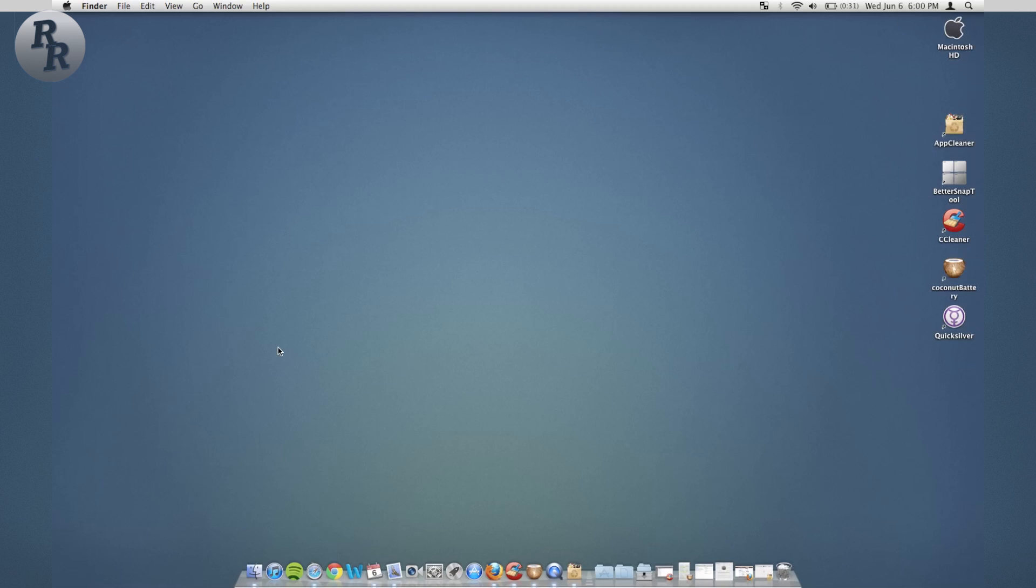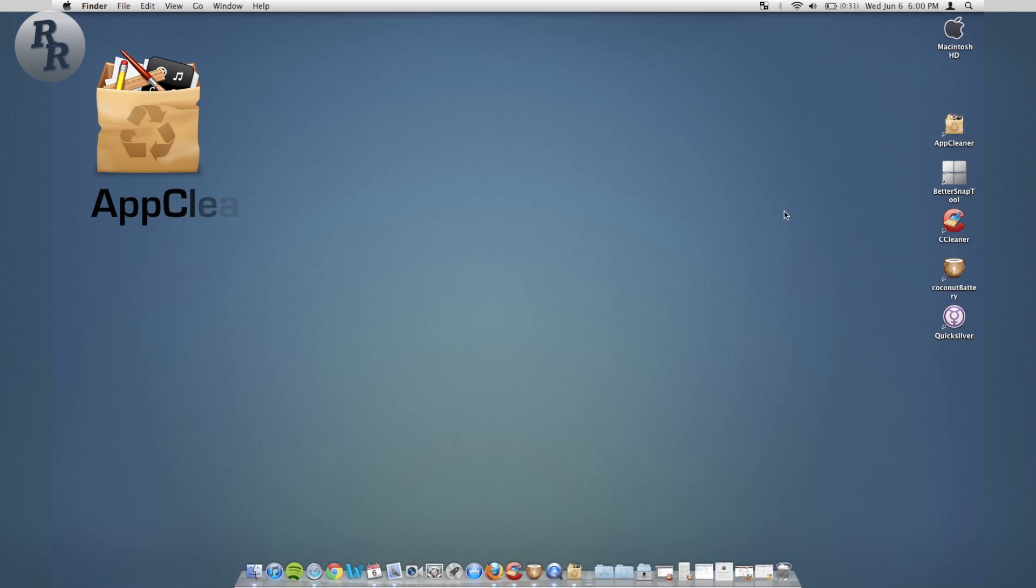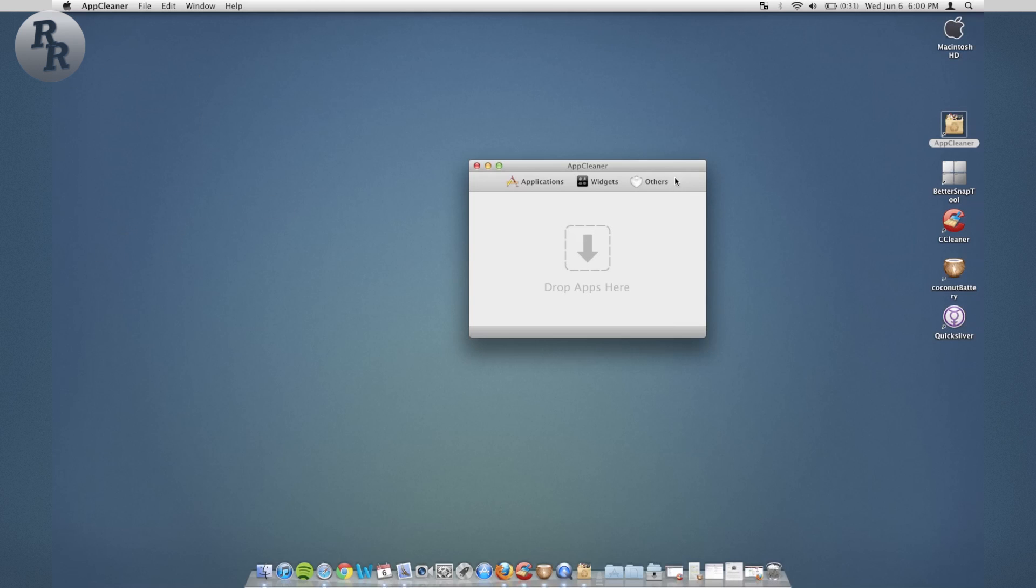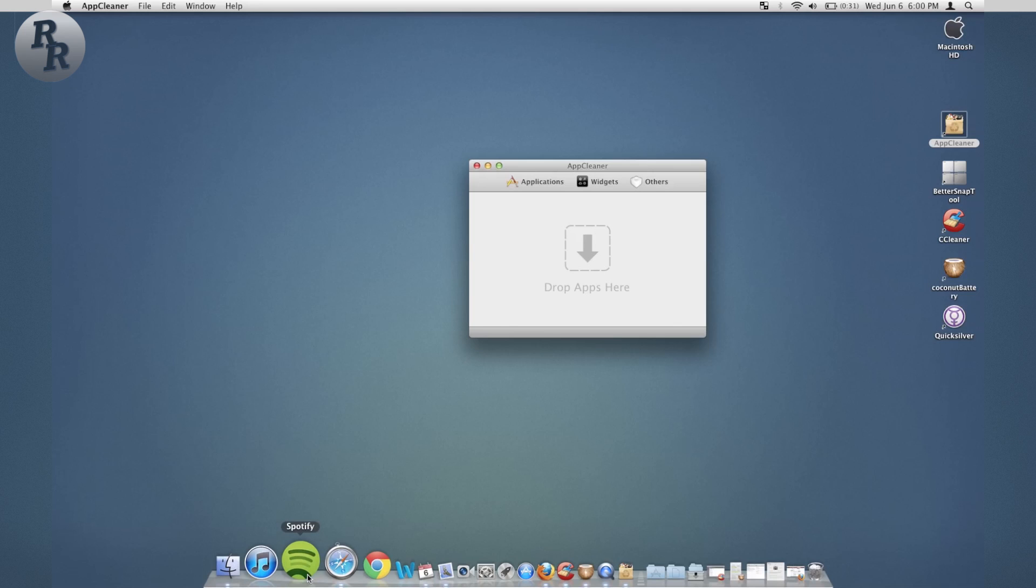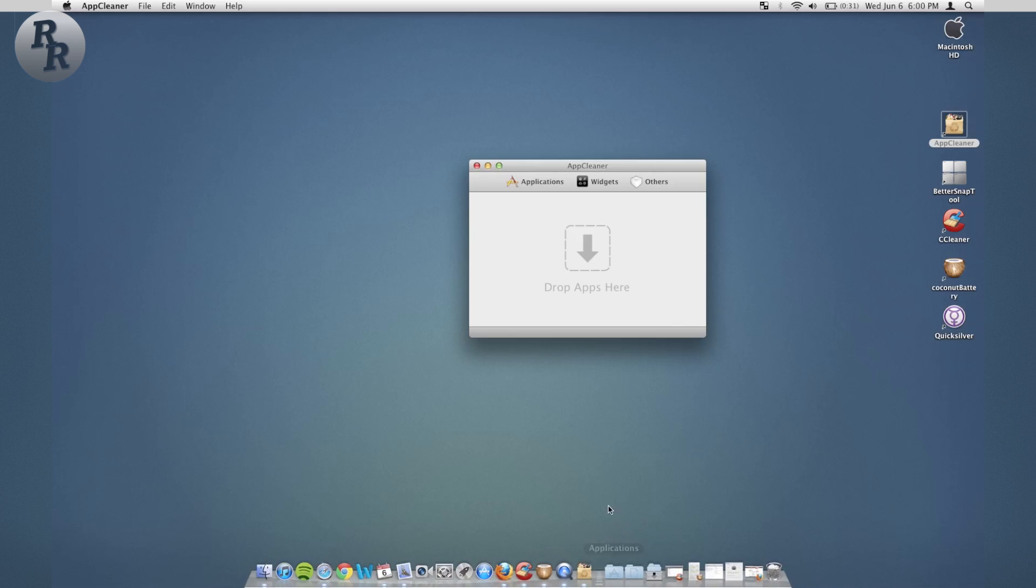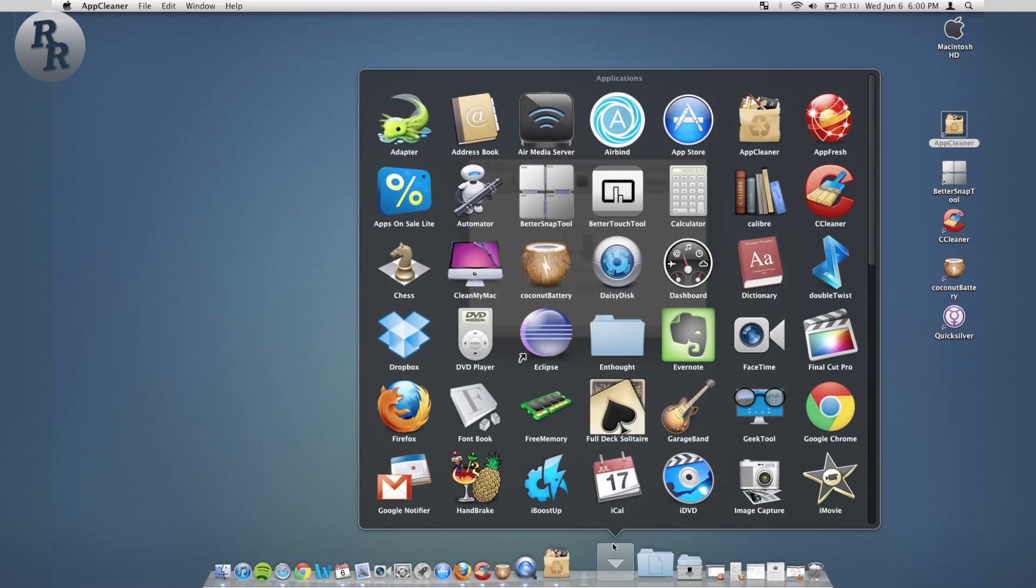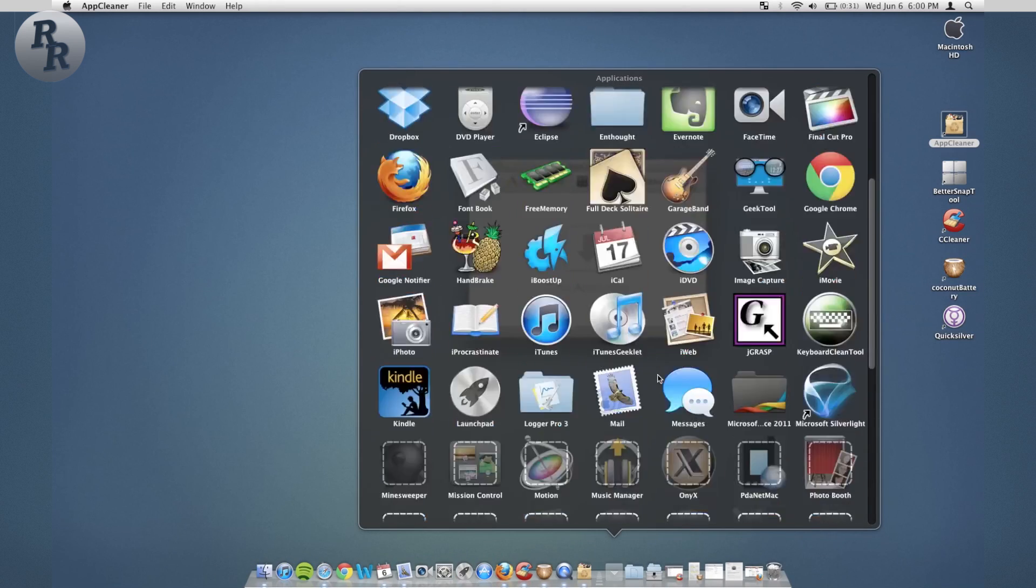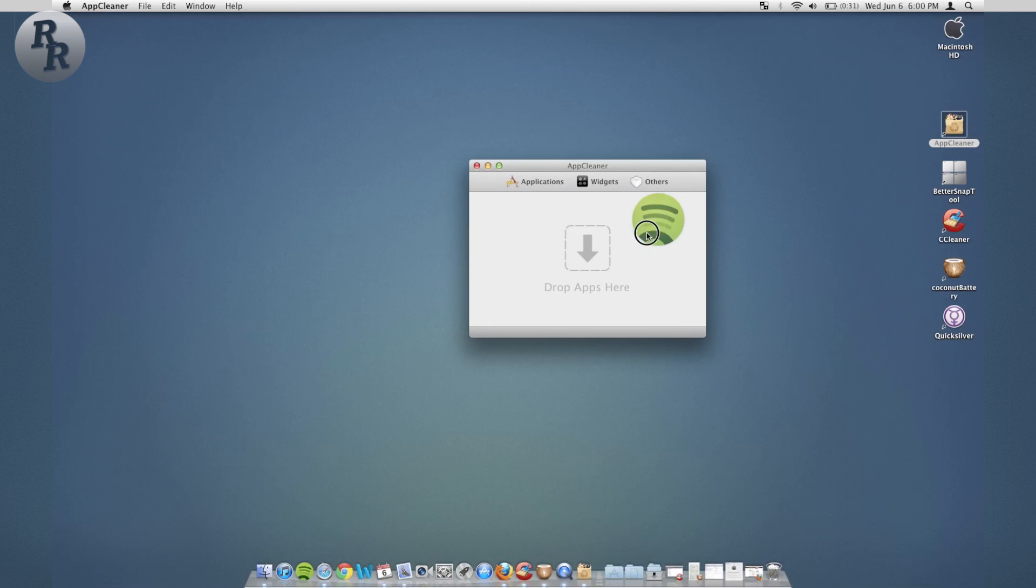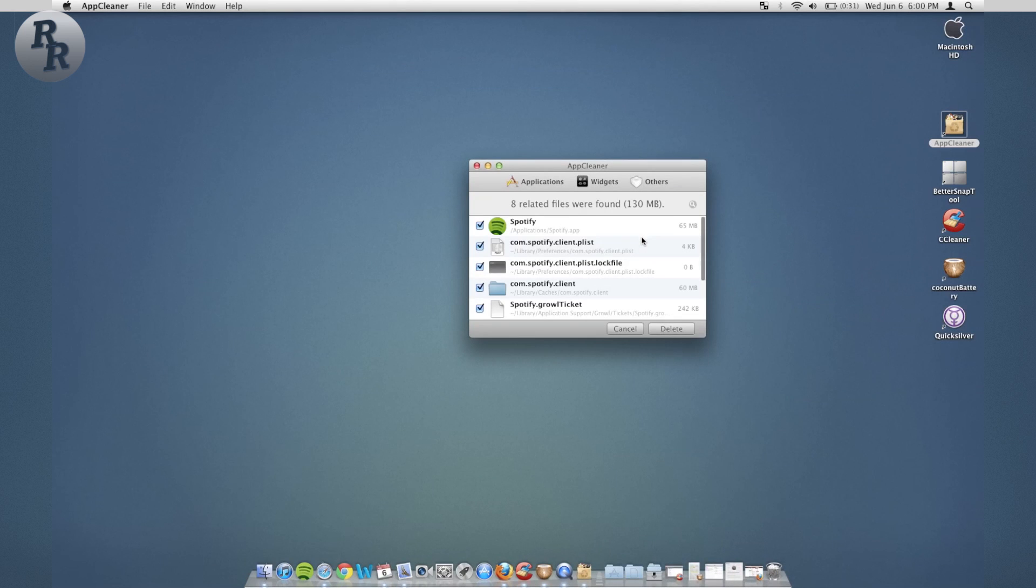So let's get started. First one that I want to go over is called App Cleaner. This is an app that allows you to delete other apps. If you have something like Spotify, Spotify has lots of other associated data along with it.